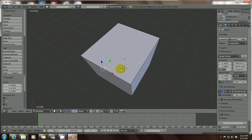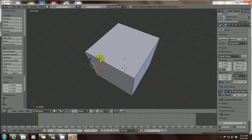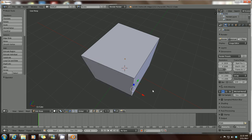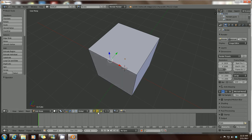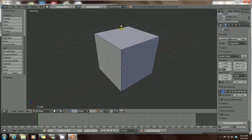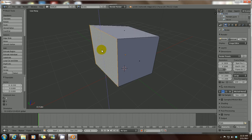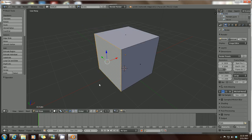Press Ctrl+Z to go back to the original shape. If you want to work with a whole face instead of selecting each point or edge individually, left-click on the Face Select emblem. Little dots appear on each face, meaning you can now select an entire face. Right-click on a face and you can move it along the Z-axis, X-axis, or Y-axis, giving you much more control over what parts of your mesh you want to move or maneuver.